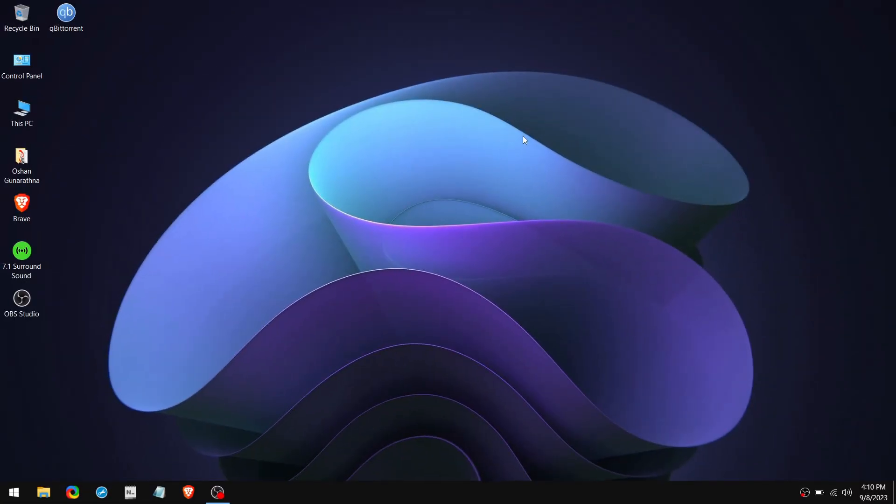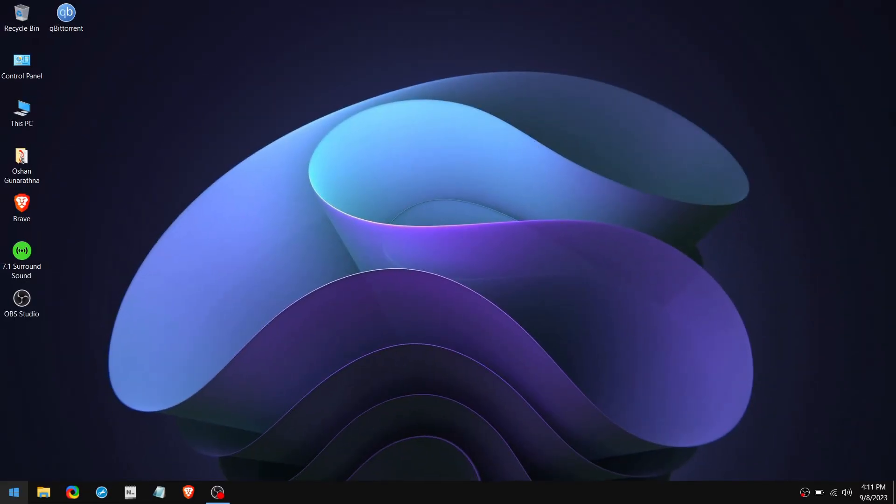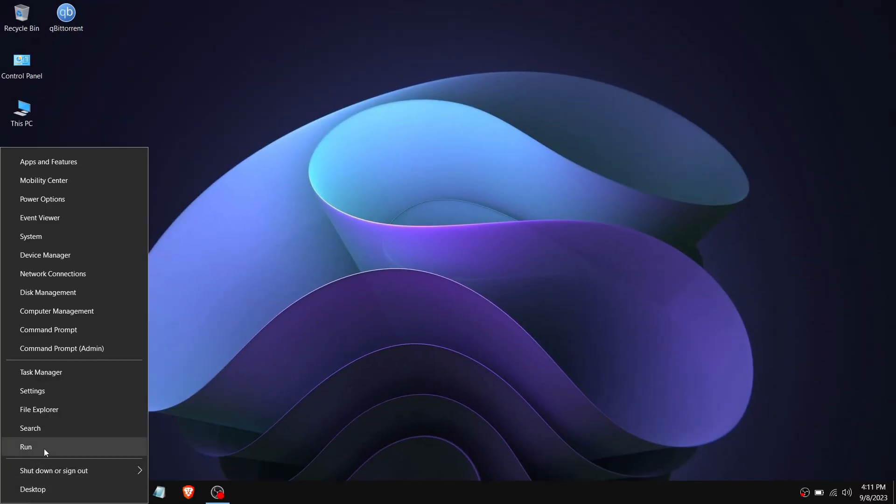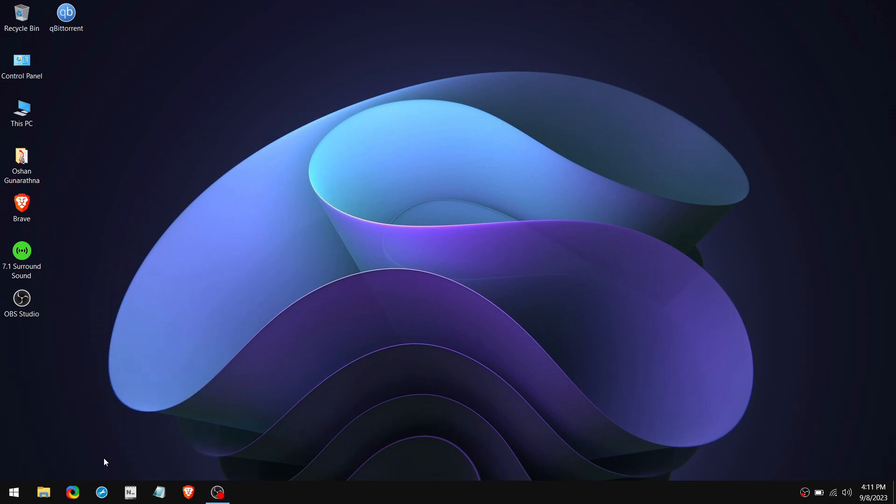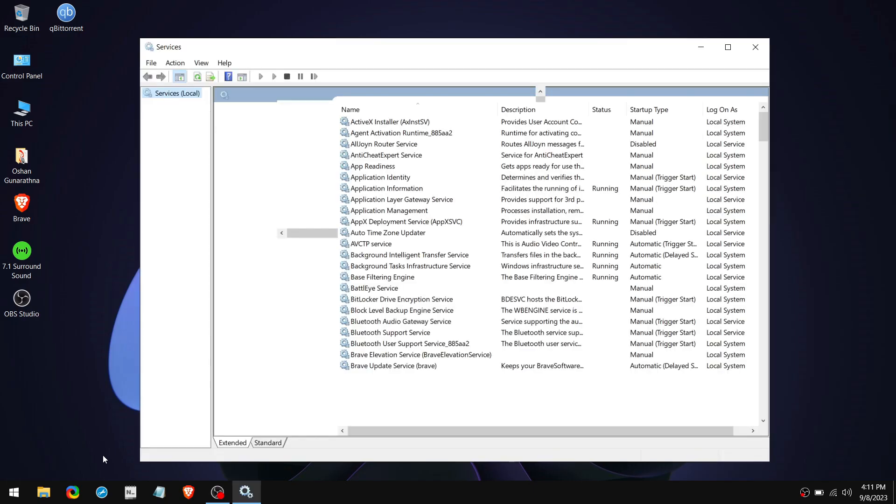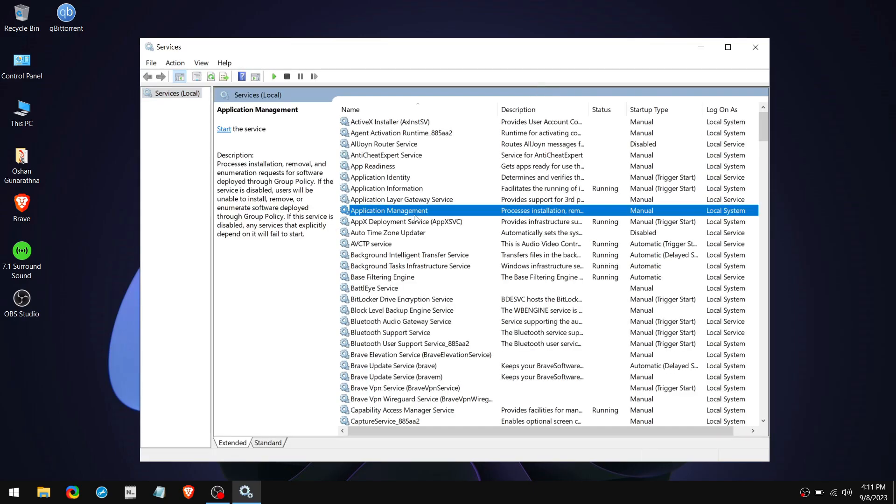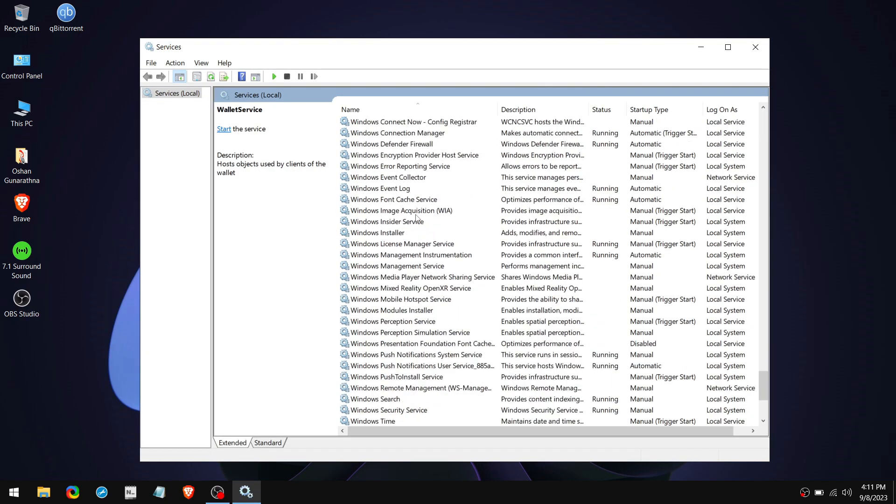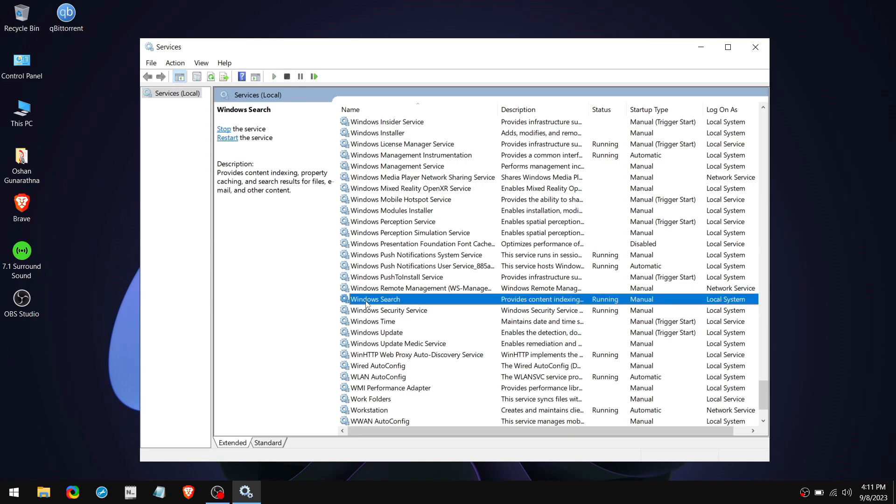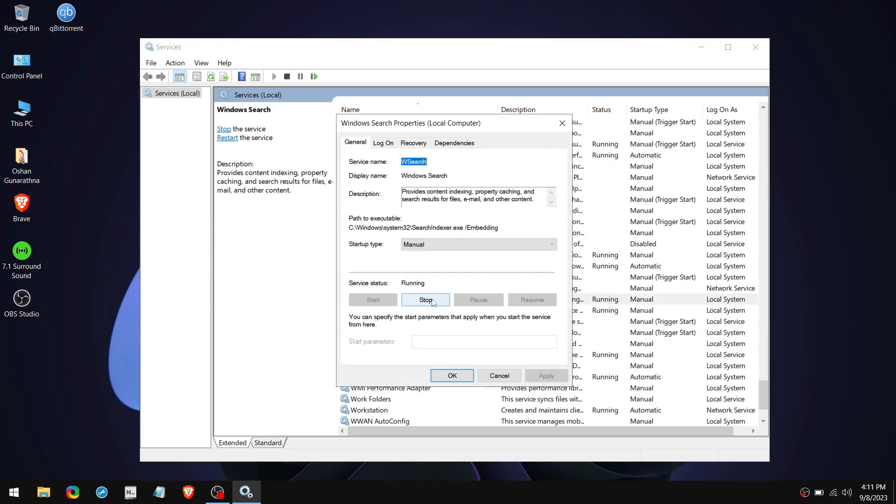The next method is using the Service App. So right-click on the Windows icon and click on Run. Then type Services.msc and click OK. Then scroll down to the W section until you find Windows search. Then double-click on it.